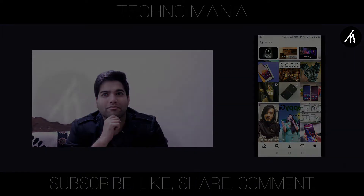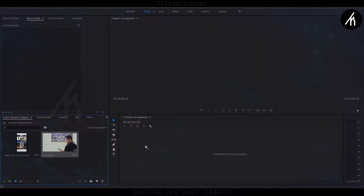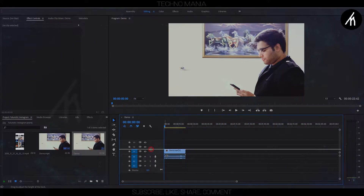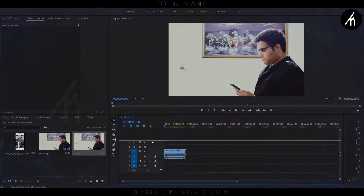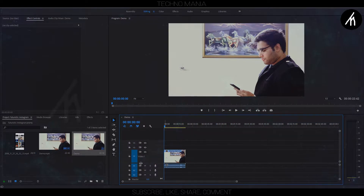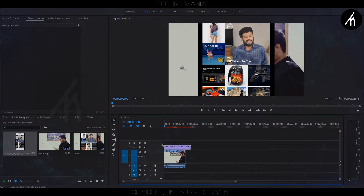Once everything is done, head over to Premiere Pro. First, drag the main clip into the timeline. I am expanding this so that I can see the video clearly. Then drag the Instagram recording into the track as a PIP.